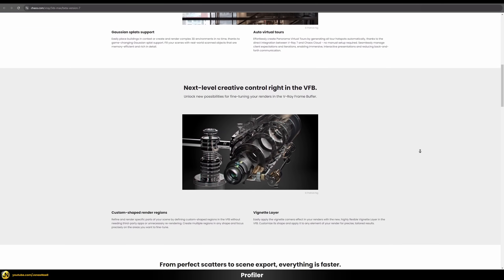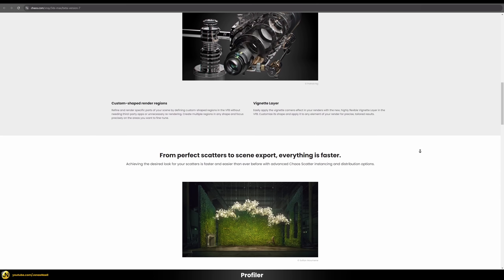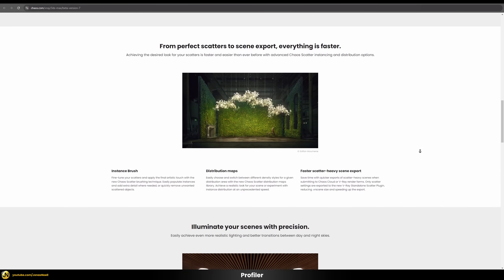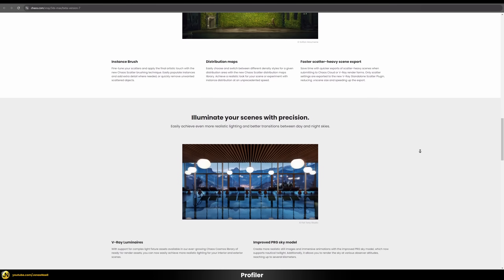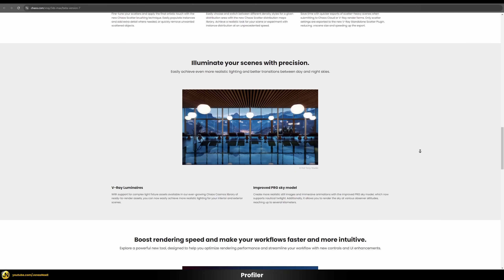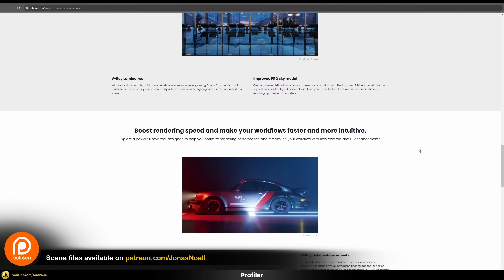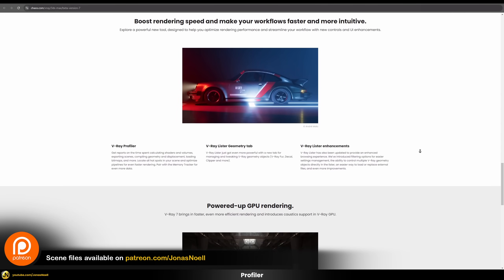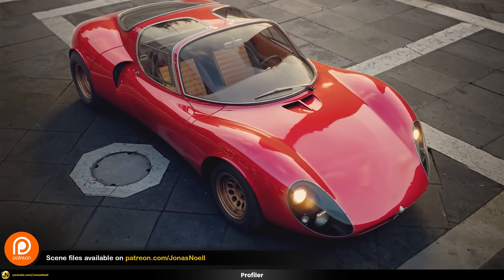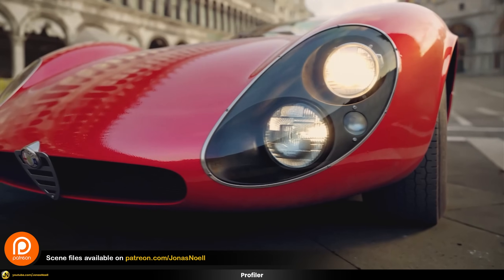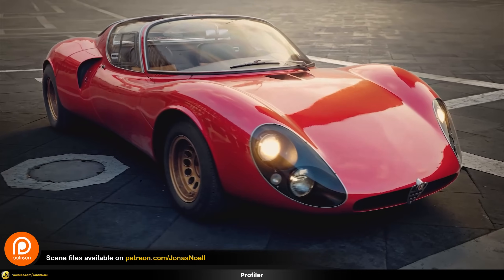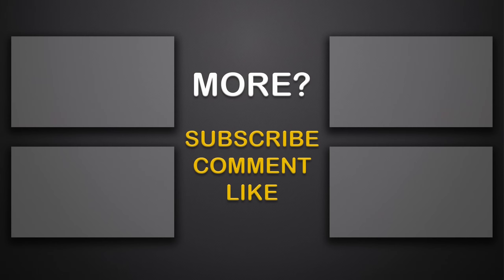Those, in my opinion, would be the most interesting features coming to V-Ray 7. If you want to try out the beta, you can do that yourself and give the developers some feedback. If you want to support my channel, check out my Patreon for scene files, a car rendering course, and other goodies. Take care and see you in the next tutorial.